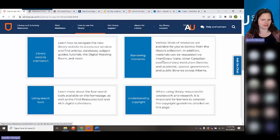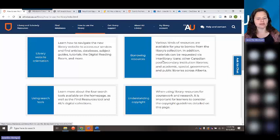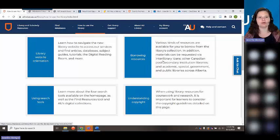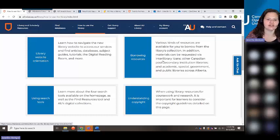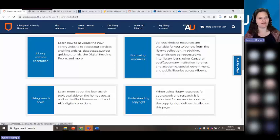We have many more e-books than print books; e-books are much more up to date and easier to access — you just click the link and read it. We do have print books as well. If you want a print book from our collection you can request it and we will send it to you through Canada Post, so it's up to you whether you want print or digital.